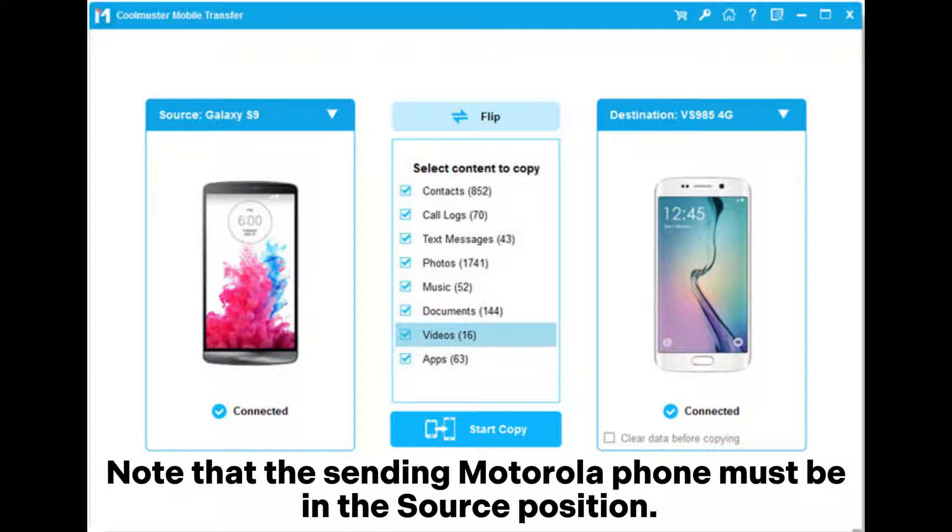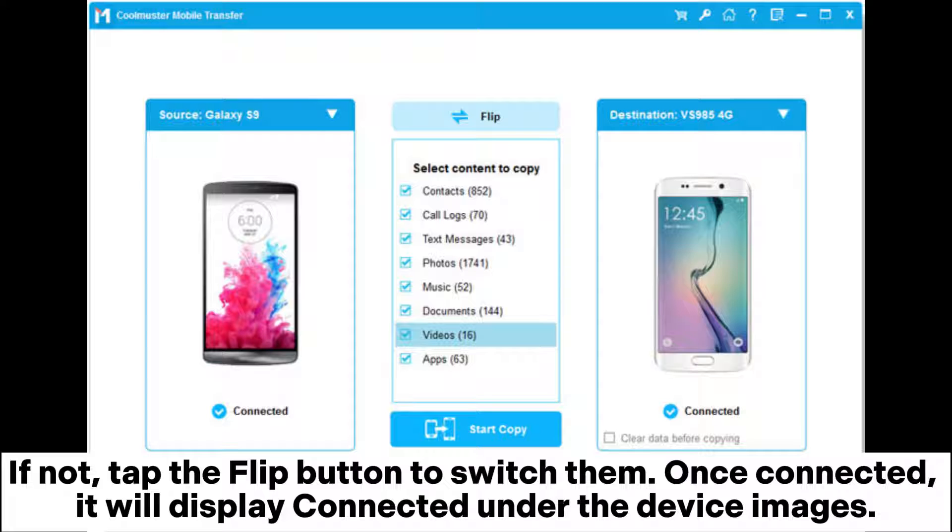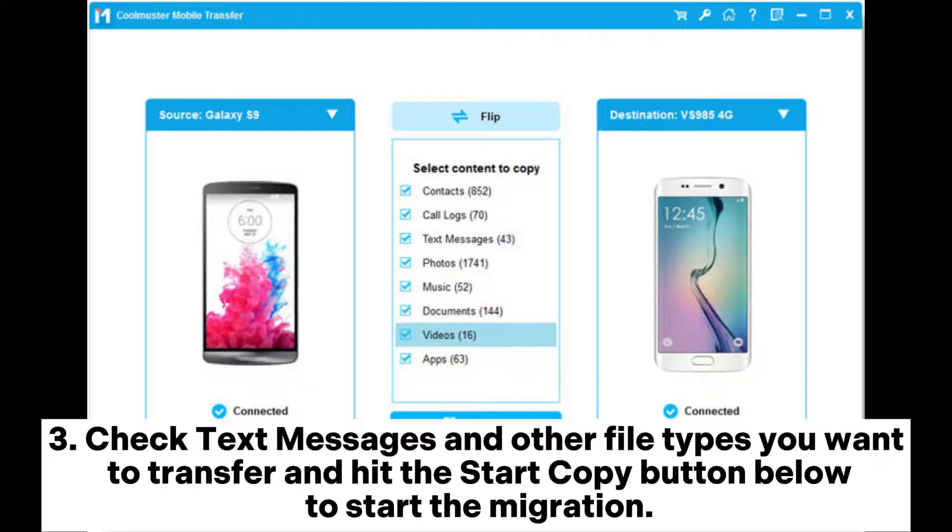Once connected, it will display 'Connected' under the device images. Check text messages and other file types you want to transfer and hit the Start Copy button below to start the migration.